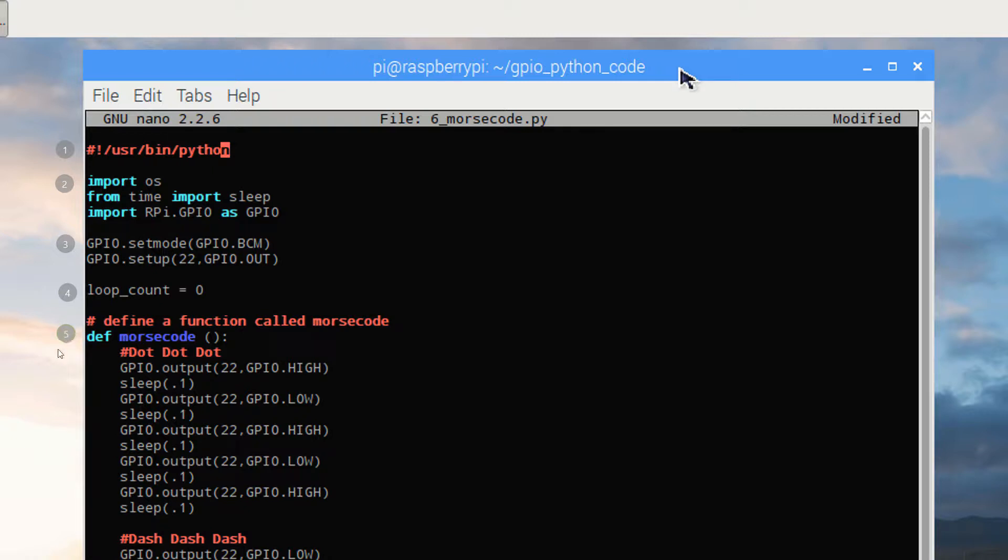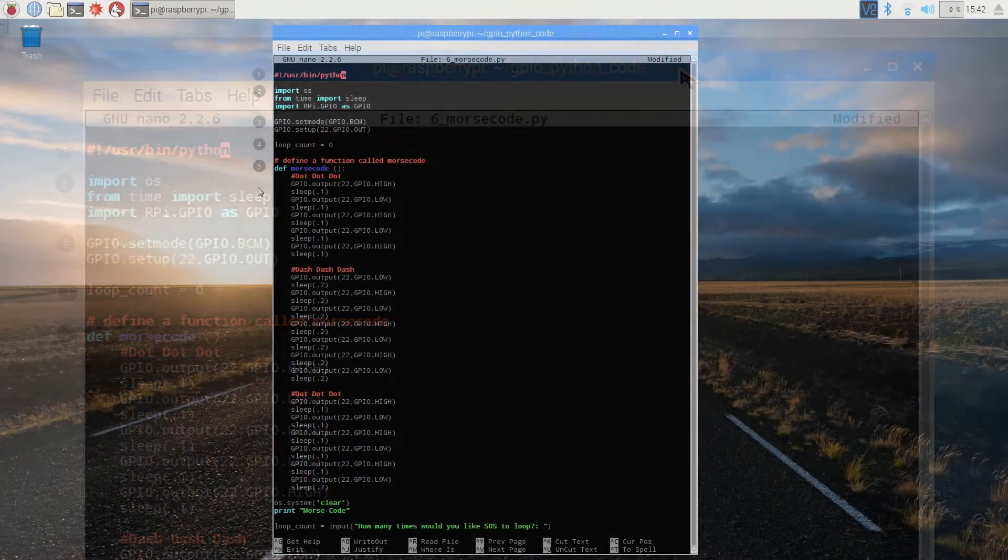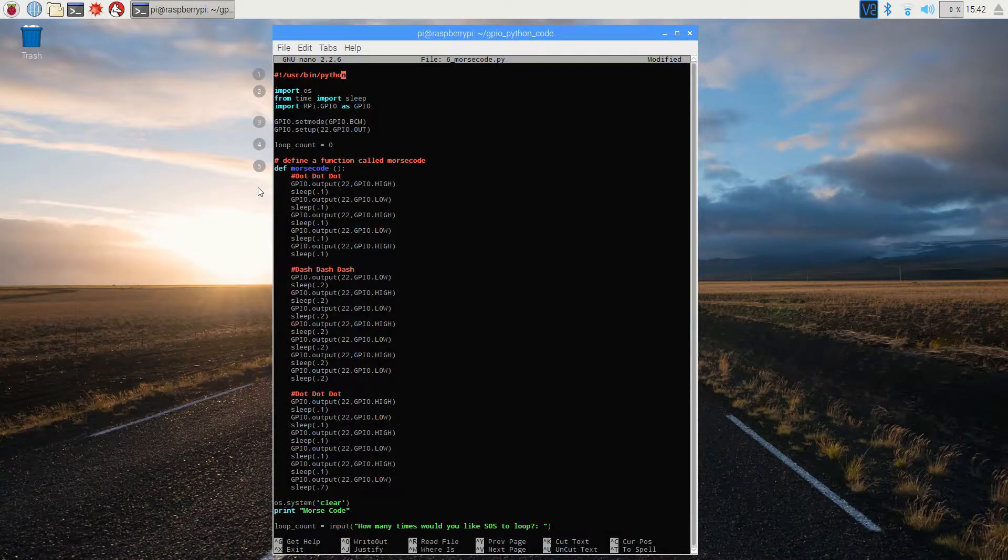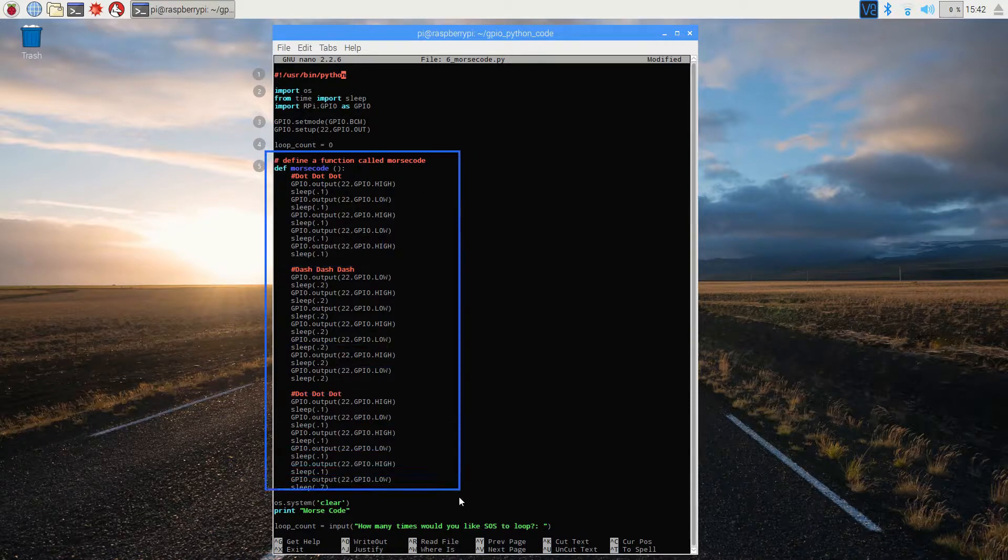Here in section 5, we're going to start using a function for the first time. A function is a reusable block of code that you can call to from multiple places in your program without having to rewrite the same long content for that code block. Let's zoom out a little bit to look at the entire function.